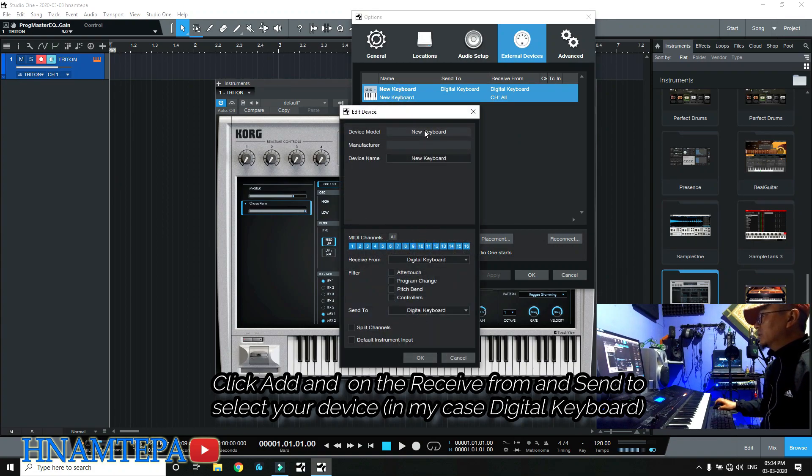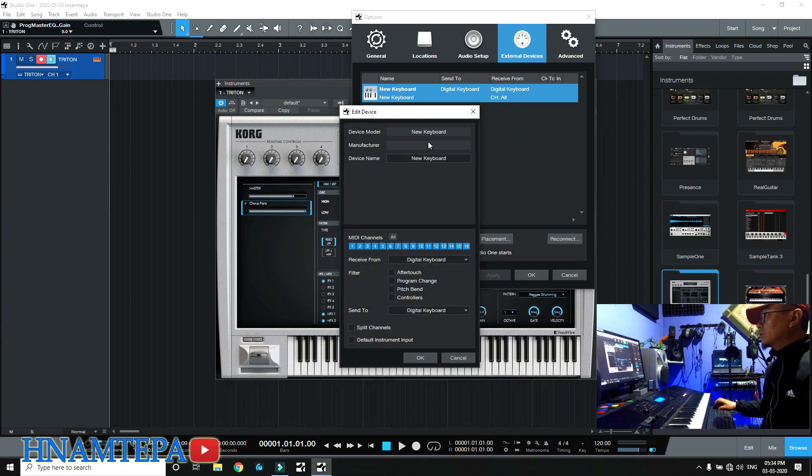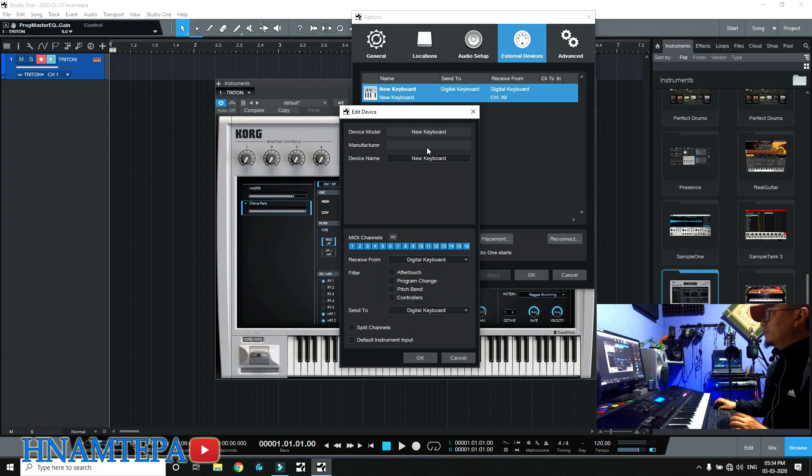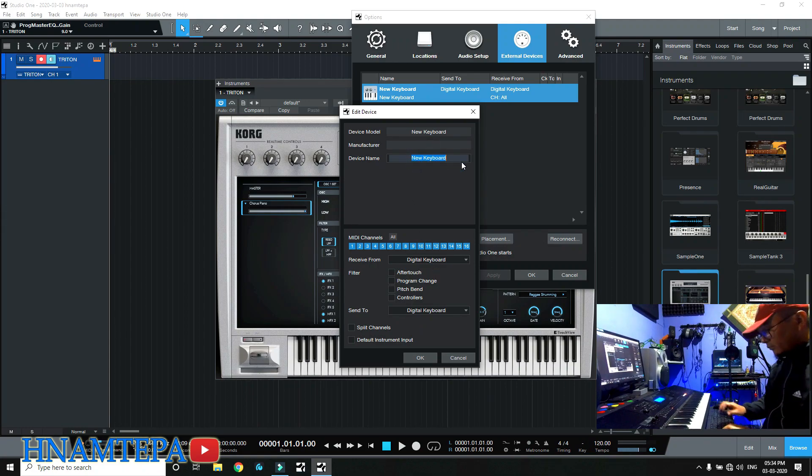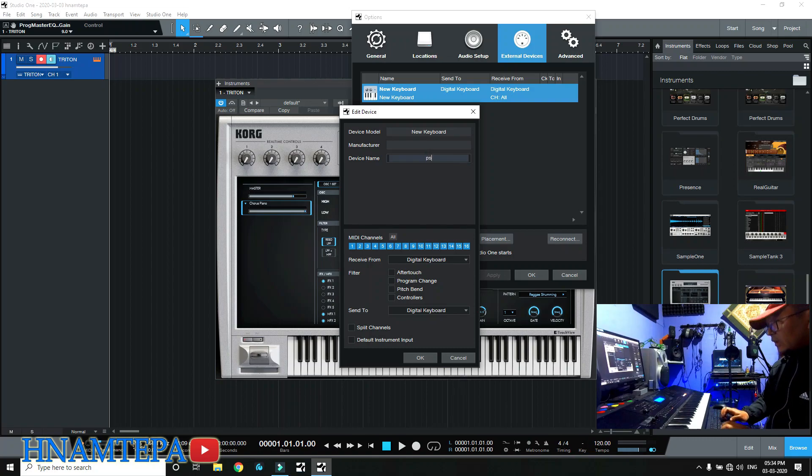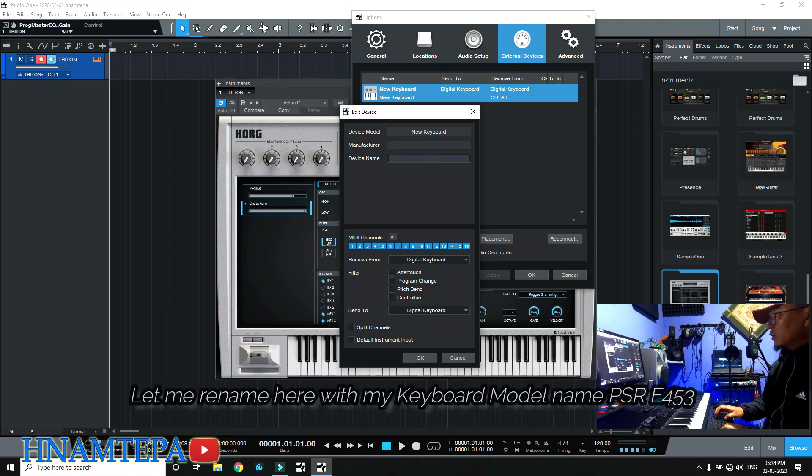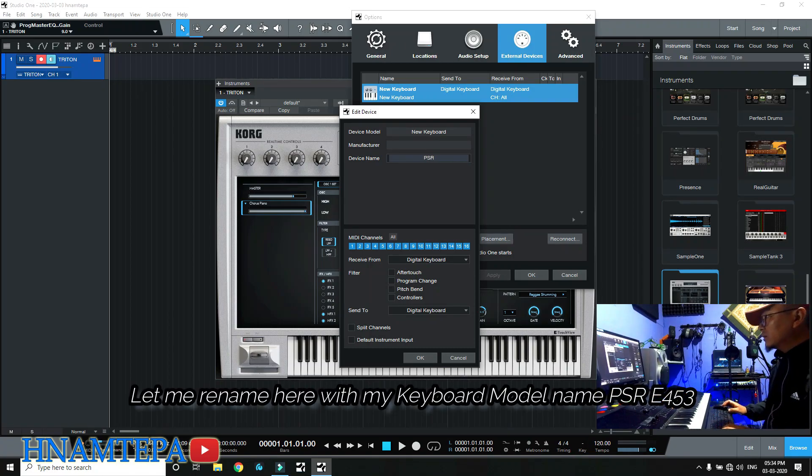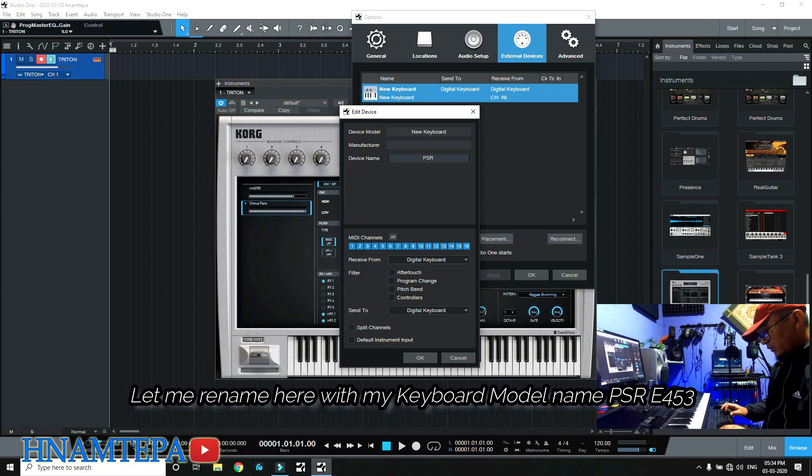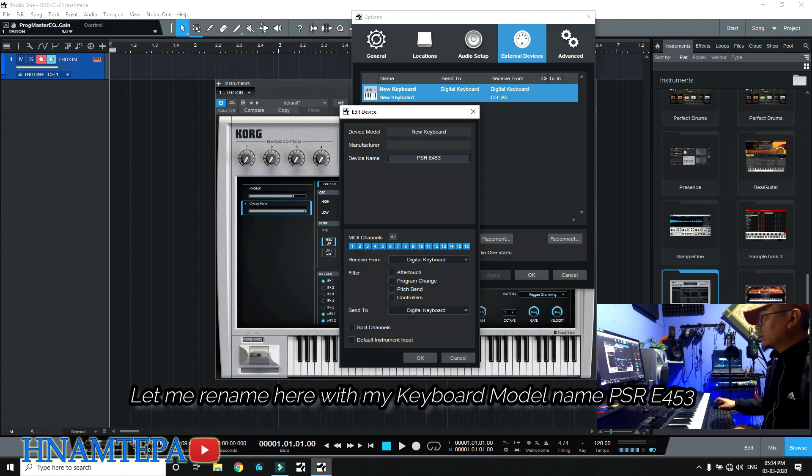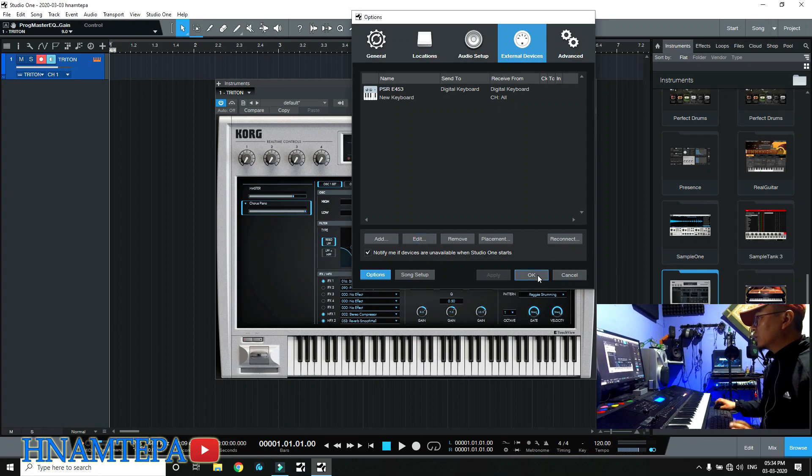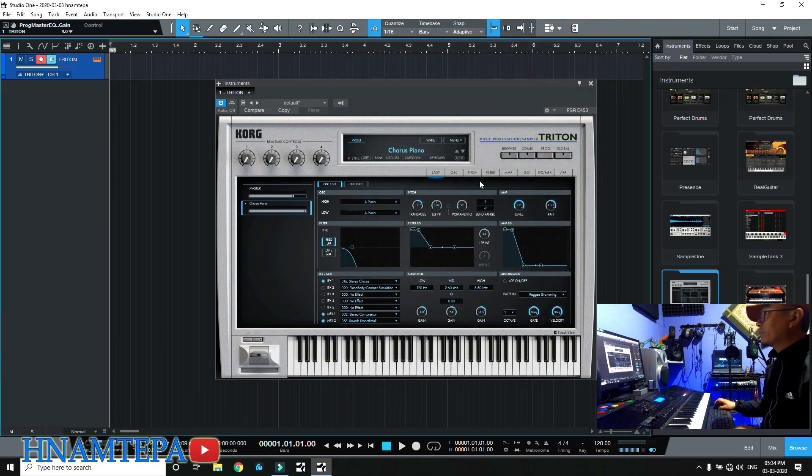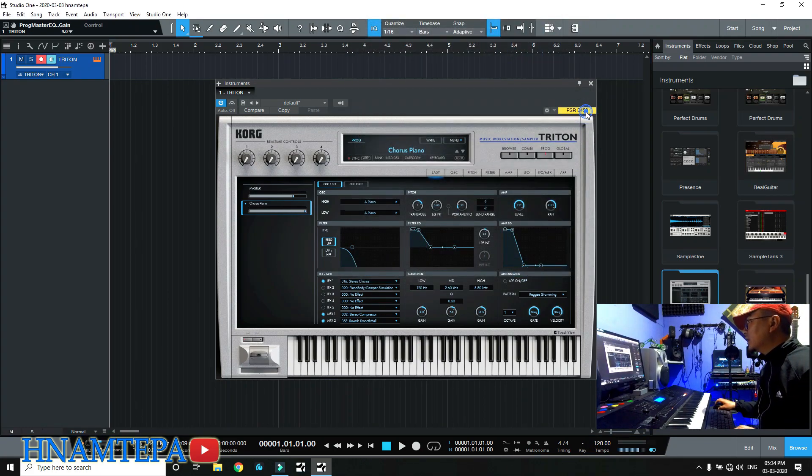New keyboard, this is the manufacturer. PSR E453, this is okay. PSR E453.